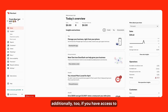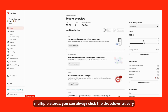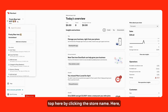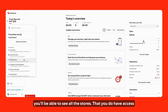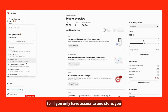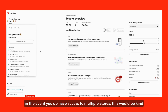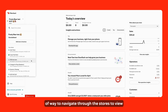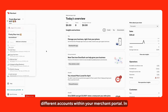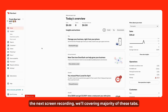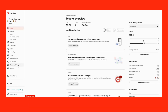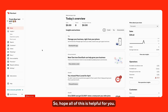If you have access to multiple stores, you can always click the dropdown at the very top here. By clicking the store name, you'll be able to see all the stores that you have access to. If you only have access to one store, you would expect only one store to appear here. In the event you have access to multiple stores, this is a way to navigate through and view different accounts within your merchant portal. In the next screen recording, we'll be covering the majority of these tabs — hope all this is helpful for you.